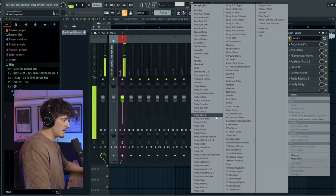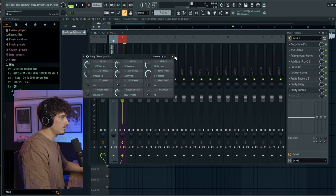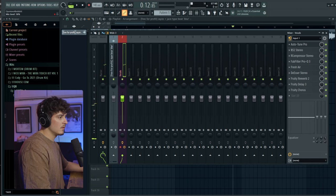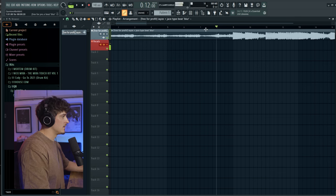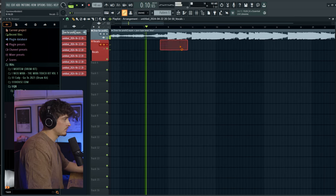And then a Fruity Chorus. Alright. Then let's see if we can just lay some down real quick.